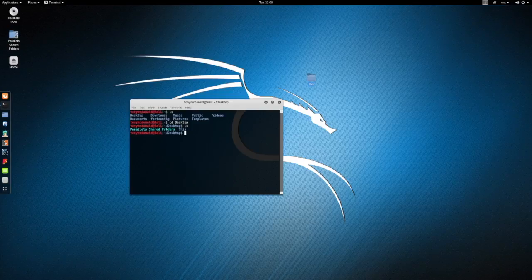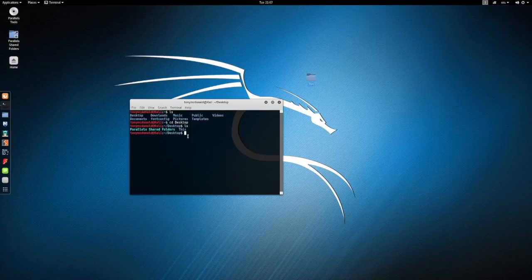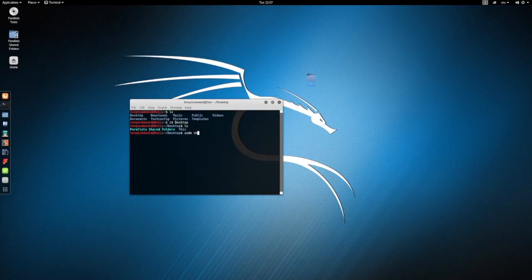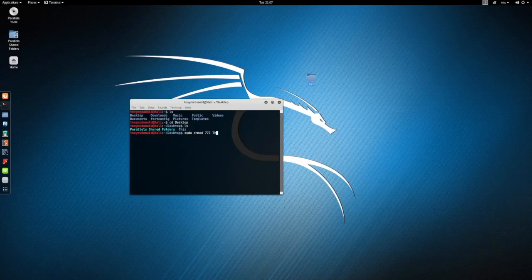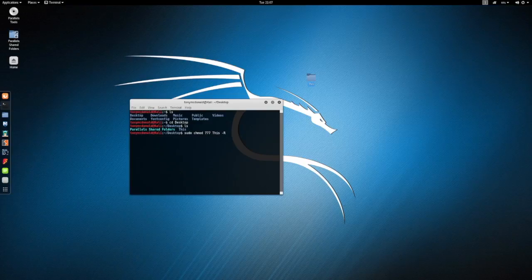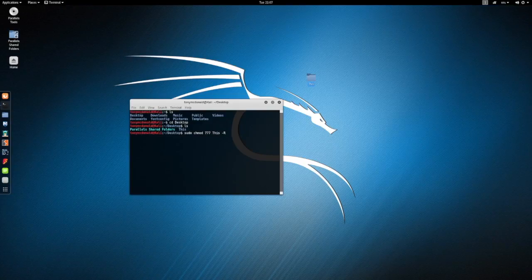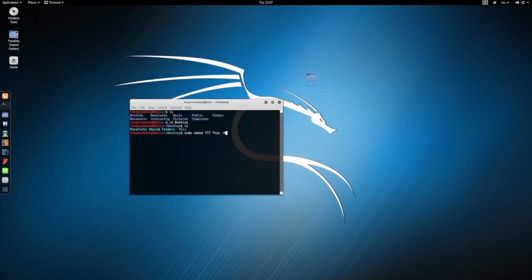And you'll see that you have this there. It's not highlighted because you haven't changed the permissions yet, so we're going to do that now. So we do sudo chmod 777 this -r.